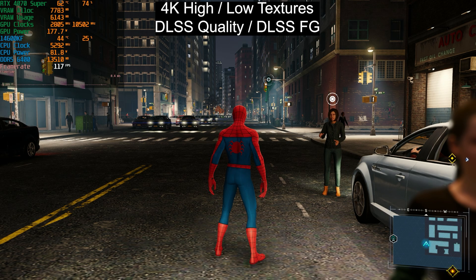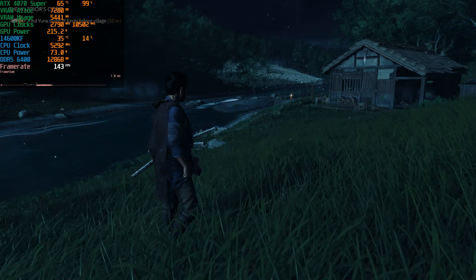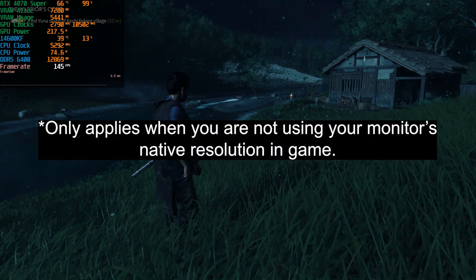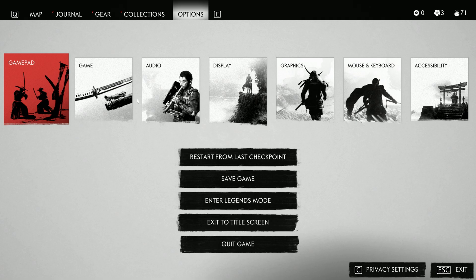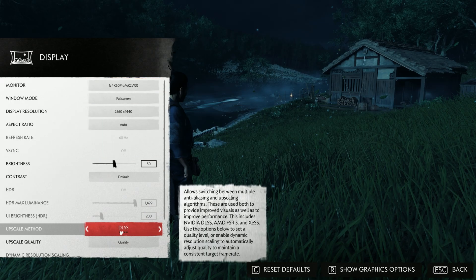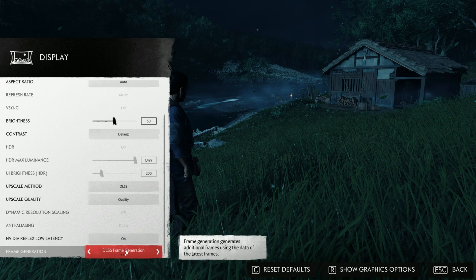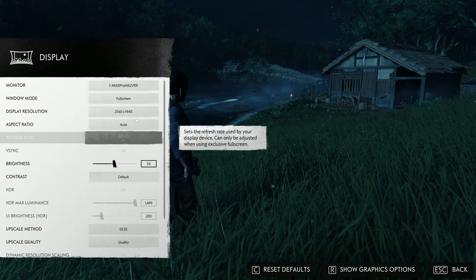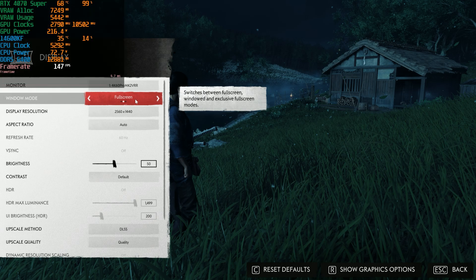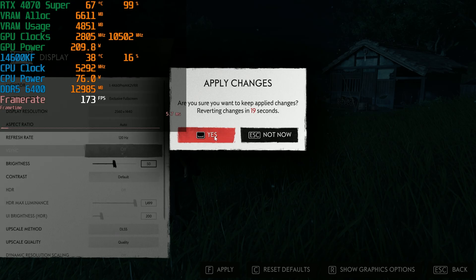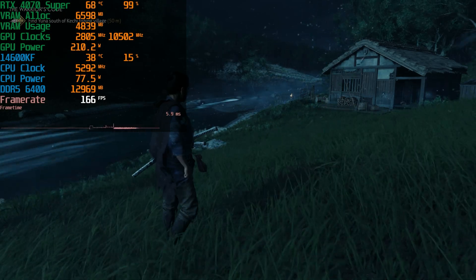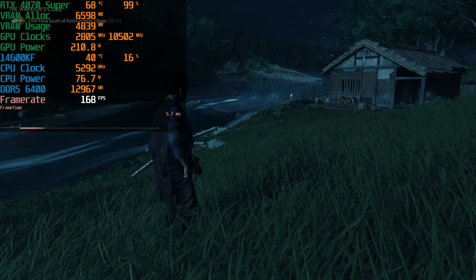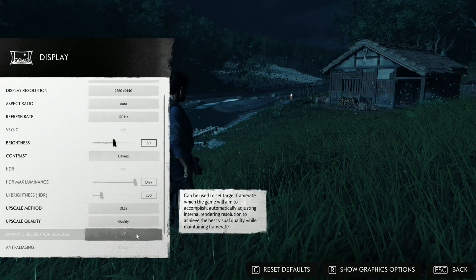Moving to Ghost of Tsushima at 1440p on the very high preset with DLSS set to quality and DLSS 3 frame generation enabled. In regular full screen we're getting around 150 fps. Switching to exclusive full screen immediately brings us to 172 fps — so always use exclusive full screen when using DLSS 3 frame generation. In-game the frame rate is also around 30 fps higher in exclusive full screen.